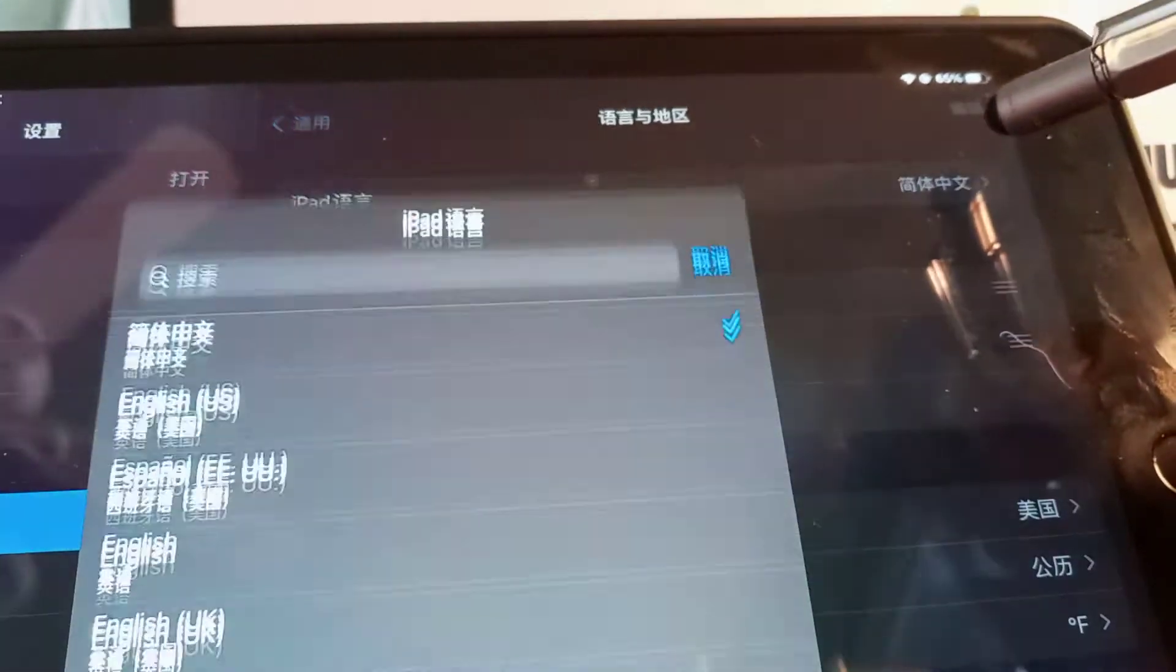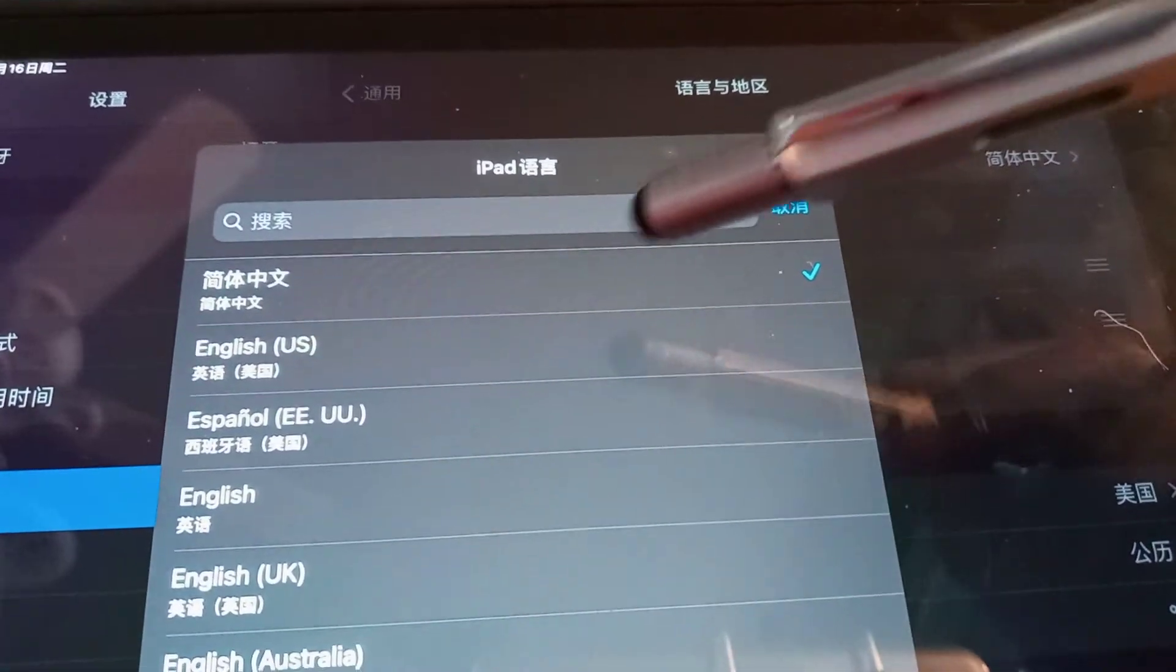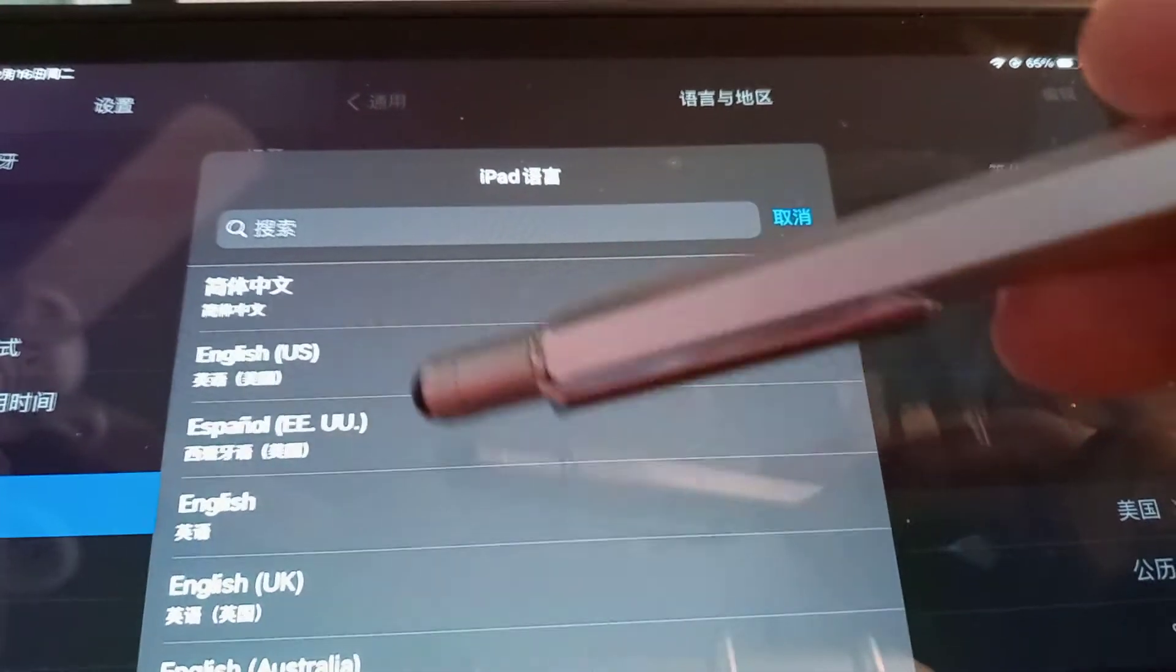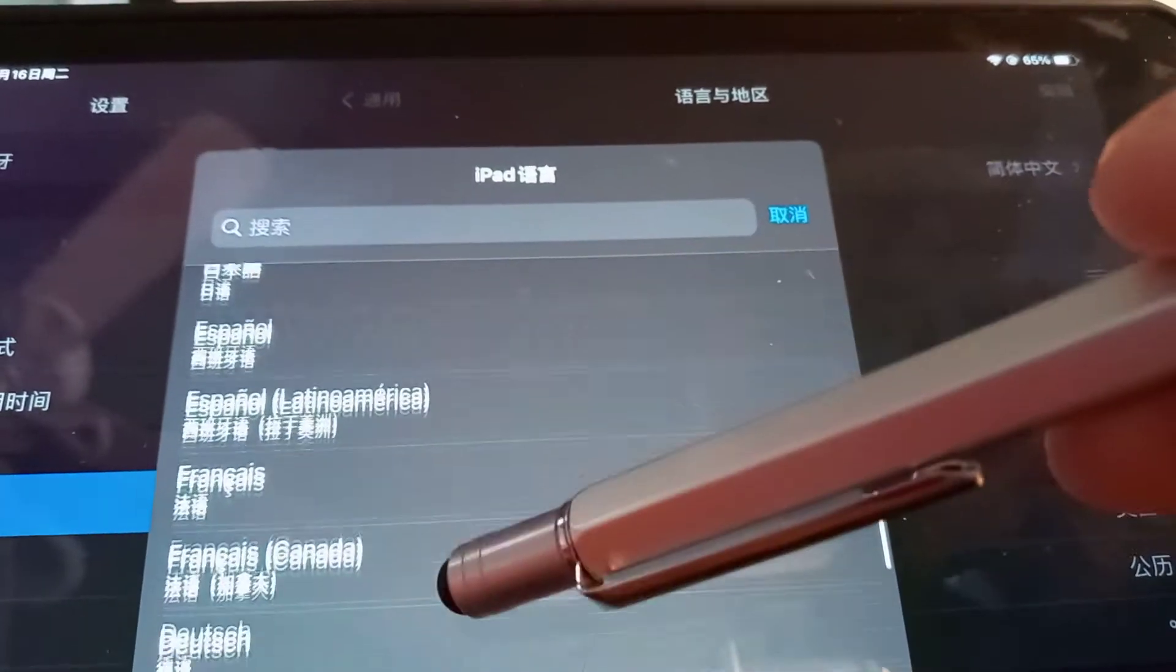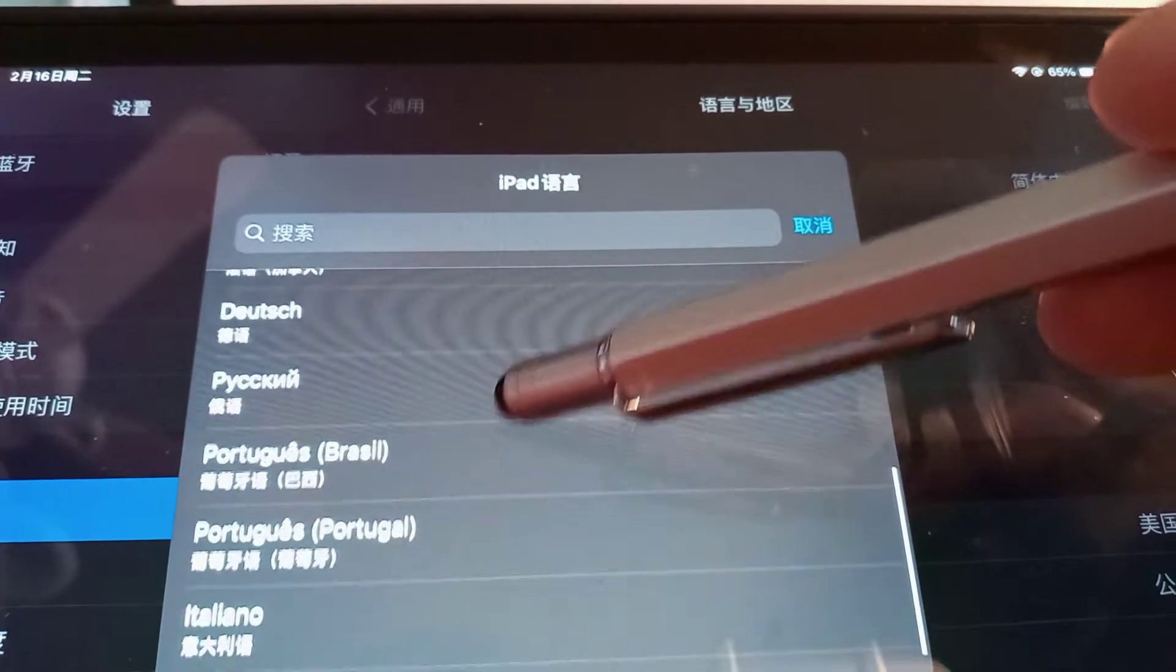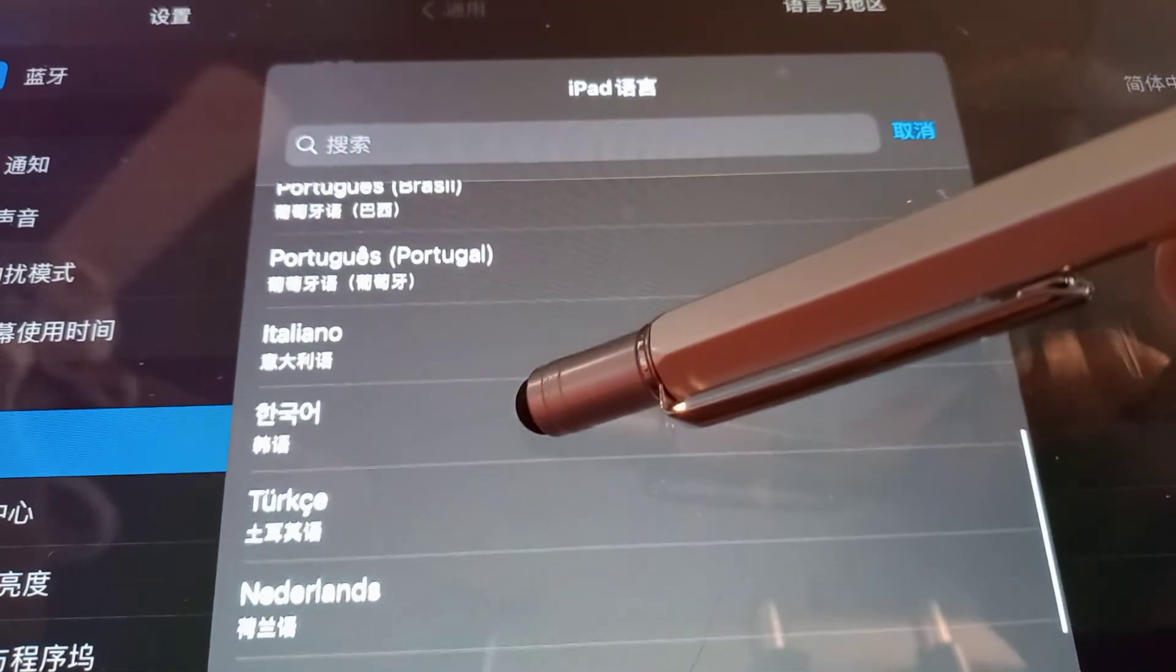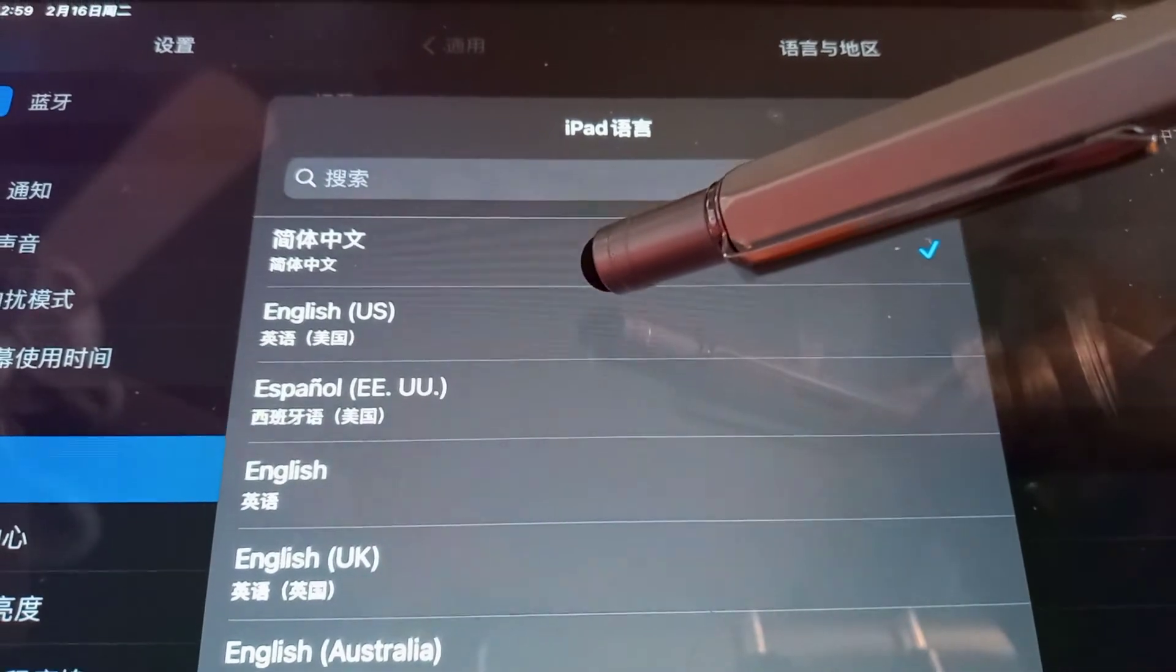Open this one and here are the languages that you want to choose. You can choose English or any other language that you would like to use on your iPad. Just choose that language.